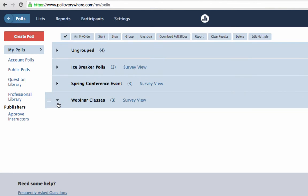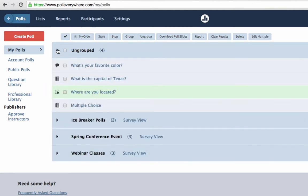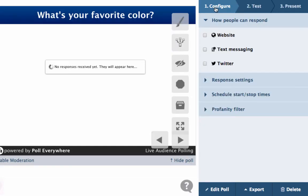Select which poll you'd like to display by clicking the poll question. This displays the Polls live chart.